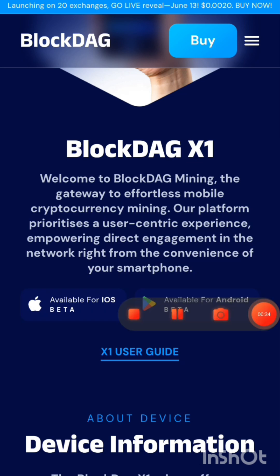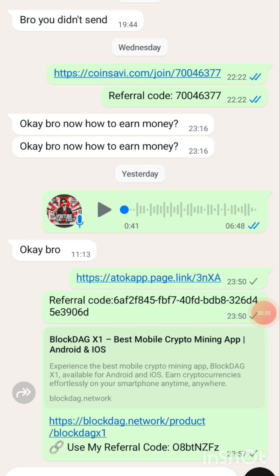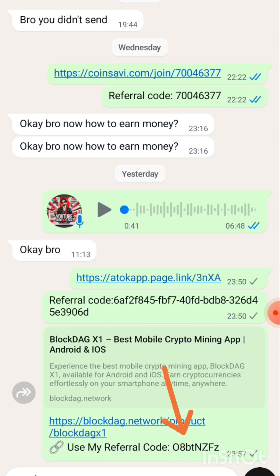Head on to the description section and click the link that I've left there. Make sure you copy the referral code — that's very important. After you click it, you will actually be taken to the website.